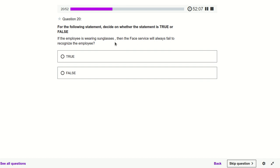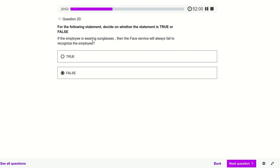If the employee is wearing sunglasses, will the Face service fail to recognize them? No — it will not fail. Whether the person wears glasses or not, the Face service will still recognize that particular face.